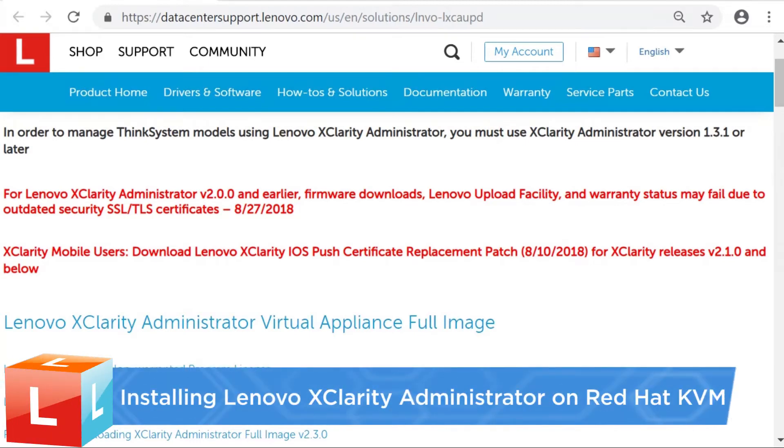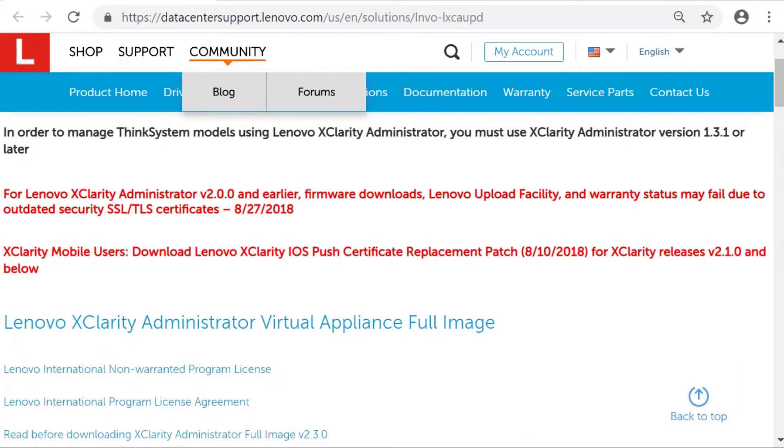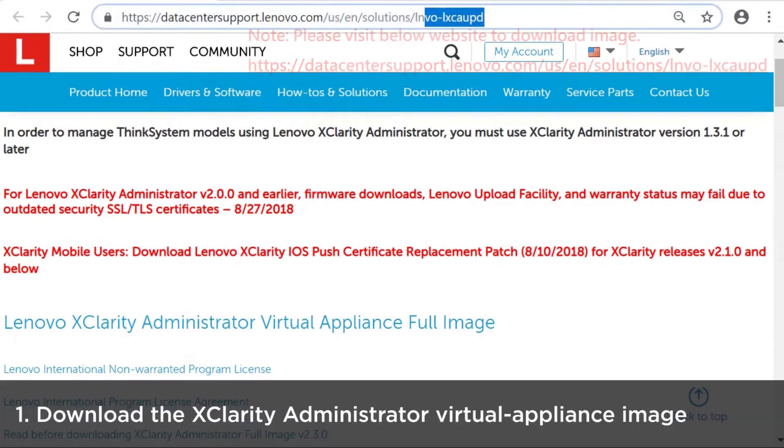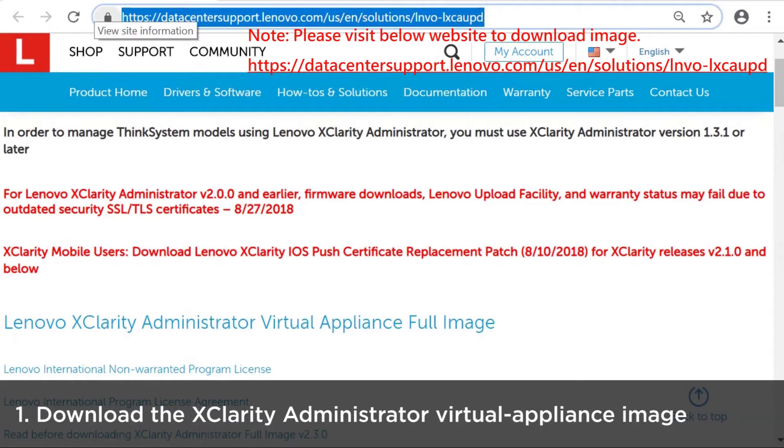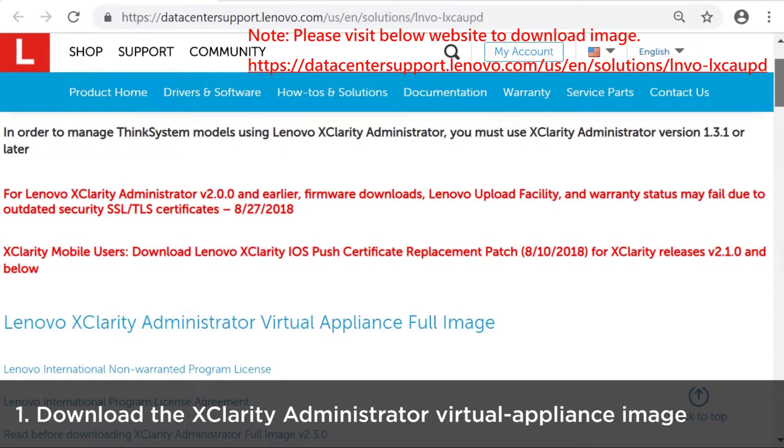This video describes the steps you should follow to install Lenovo X-Clarity Administrator in Red Hat KVM-based environments. Download the X-Clarity Administrator Virtual Appliance image from the X-Clarity Administrator download web page.